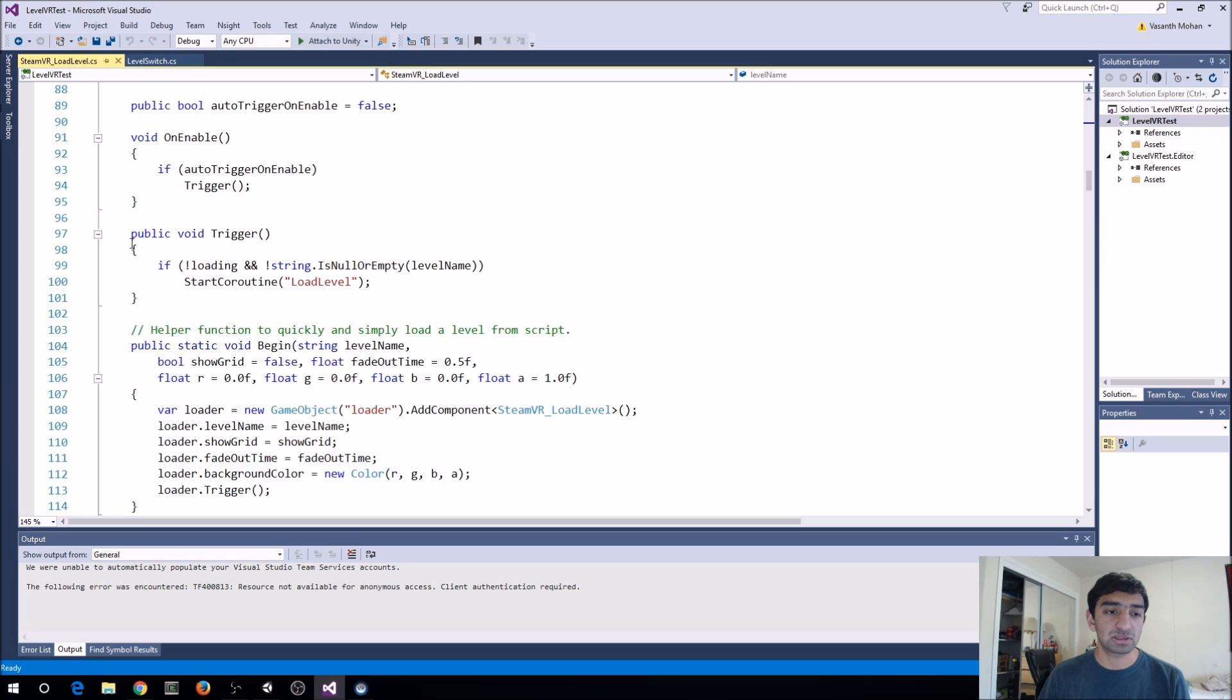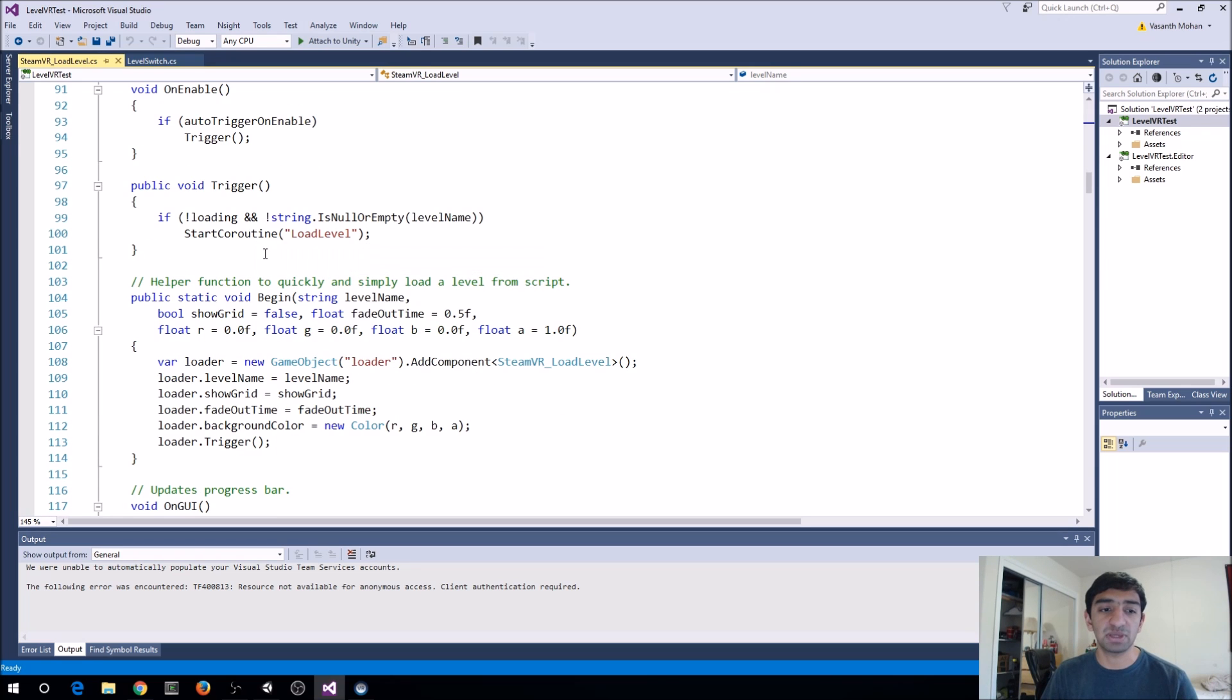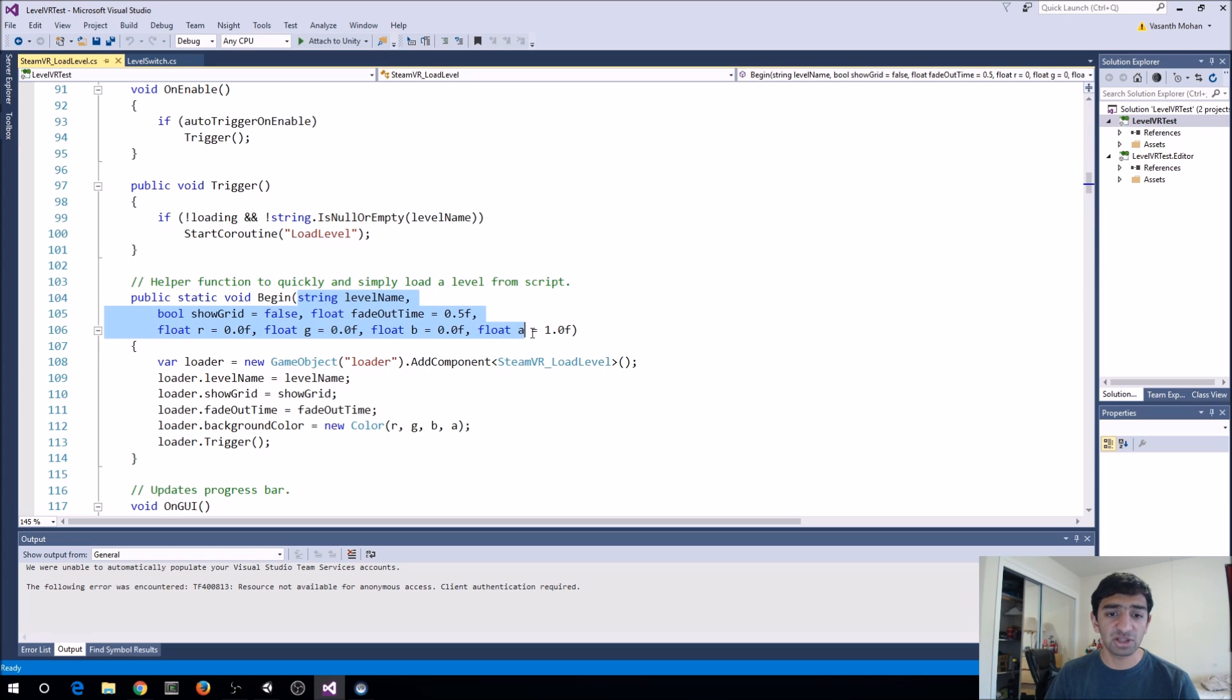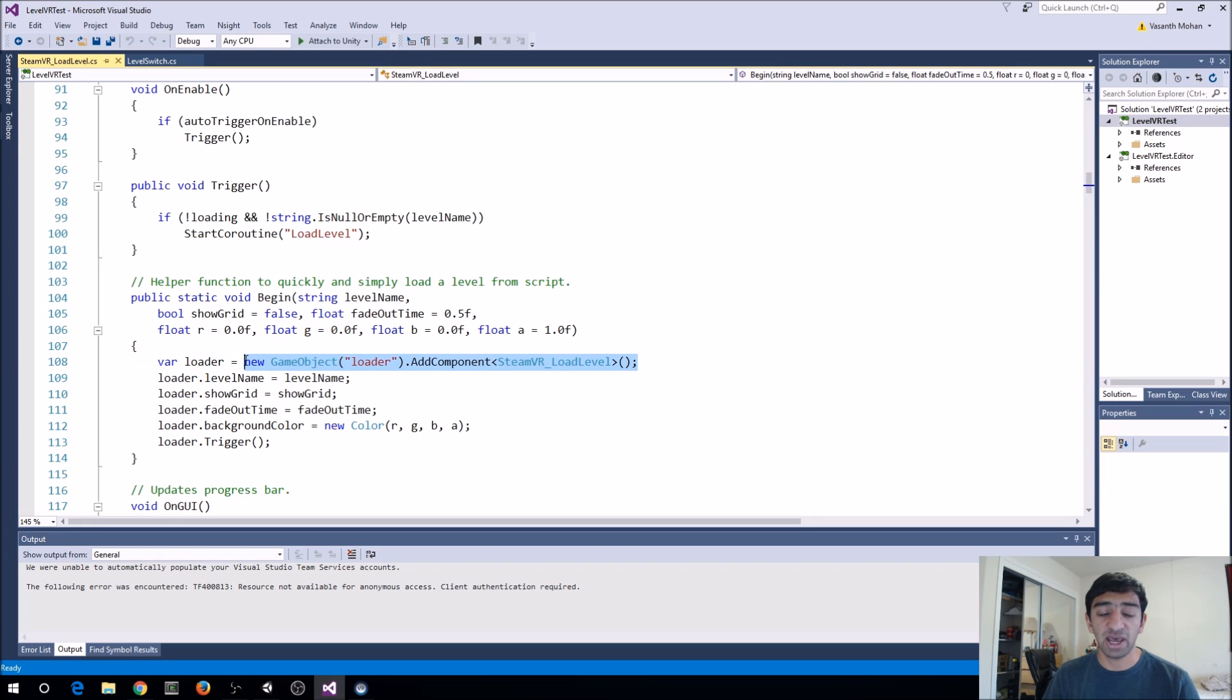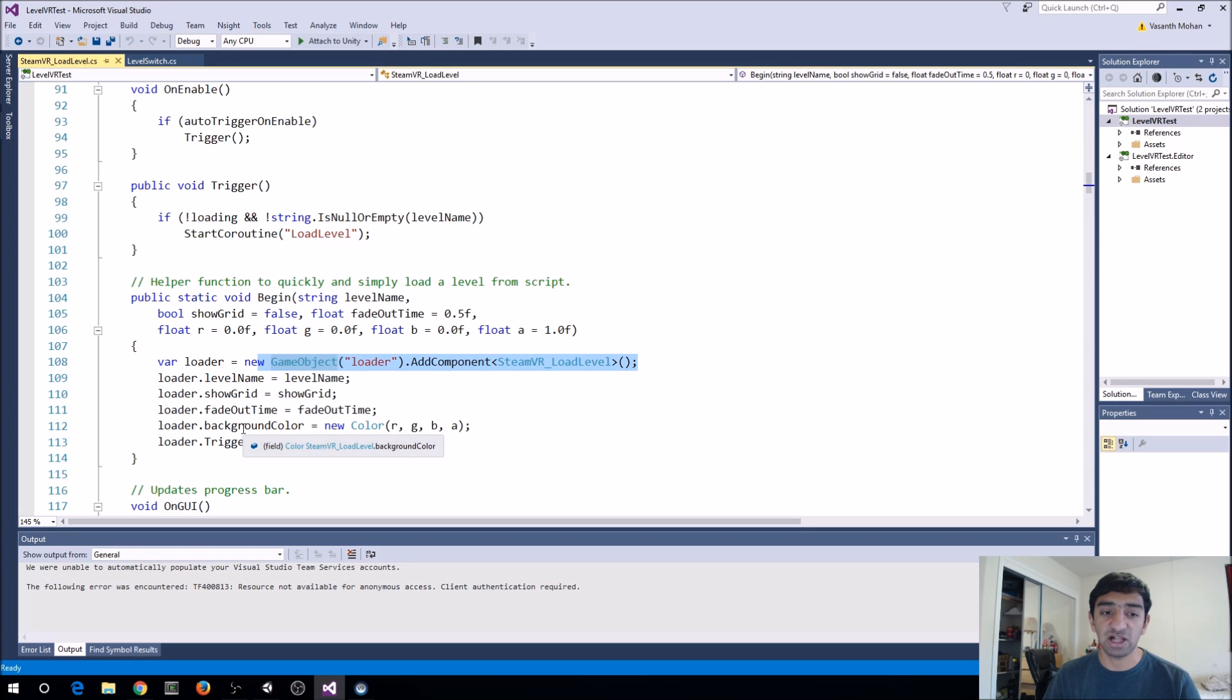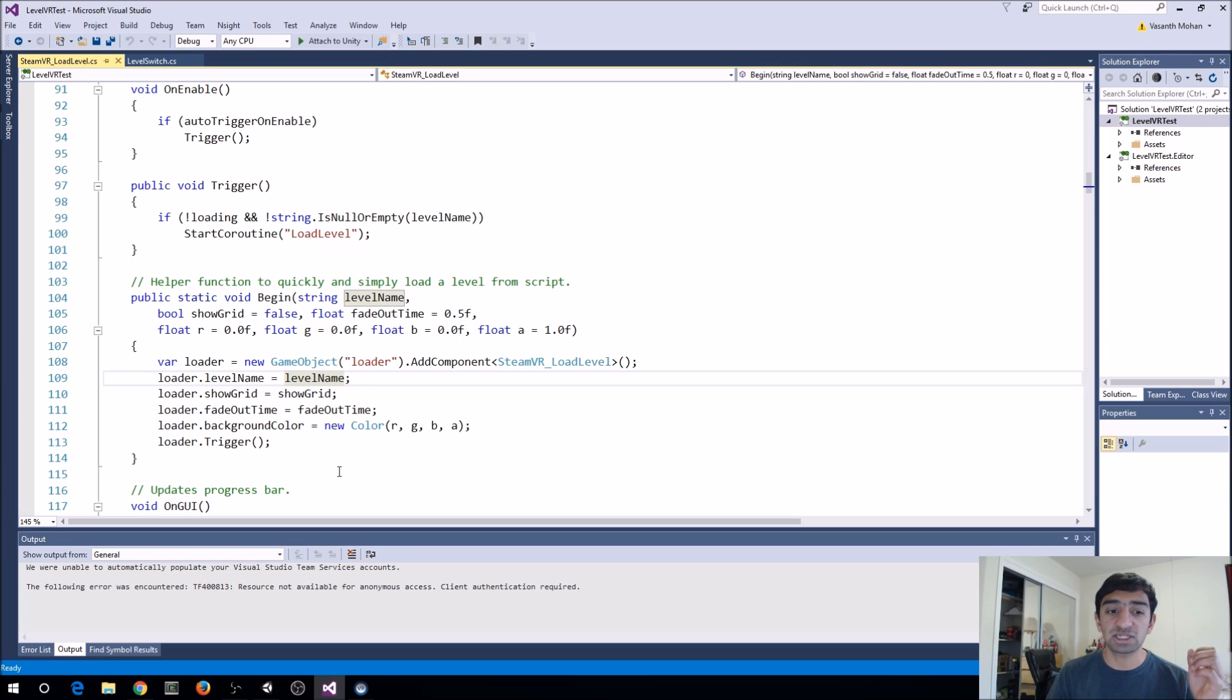So the way this really works is if you don't want to use begin. Or let's first look at begin and then you'll understand a bit better what's happening here. So you have all your parameters here. What they do is just like we did in the scene, we go ahead and create a add component steamVR load level. And then it sets all of these values into that steamVR load level object that you put into your scene. And when you want to actually activate it, then you call trigger.